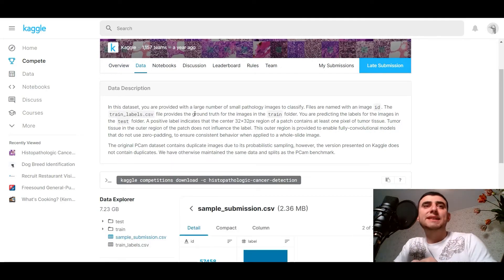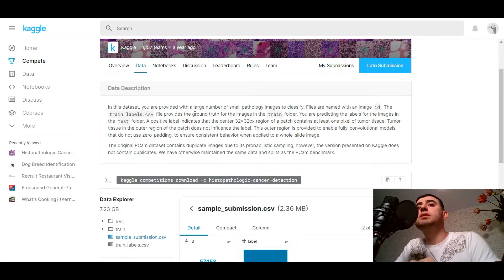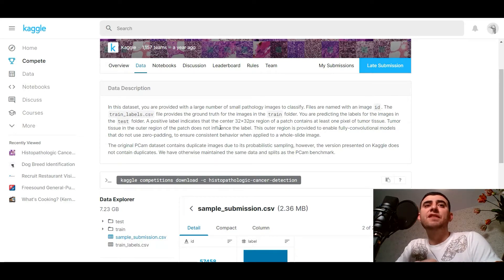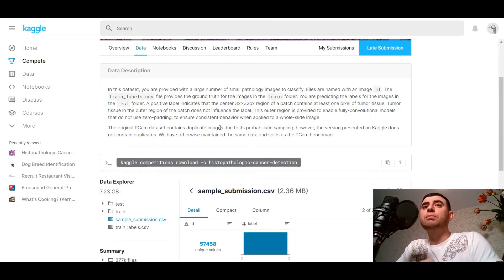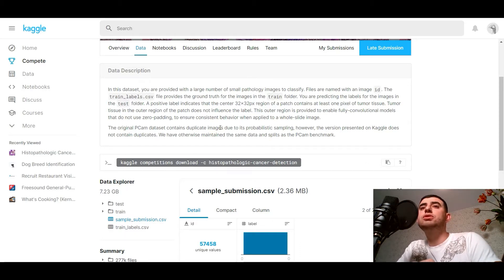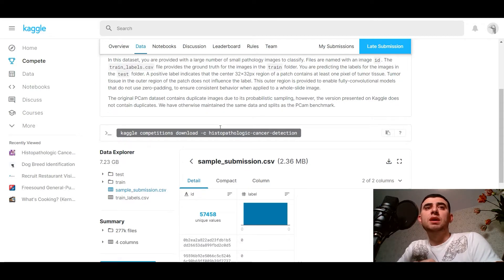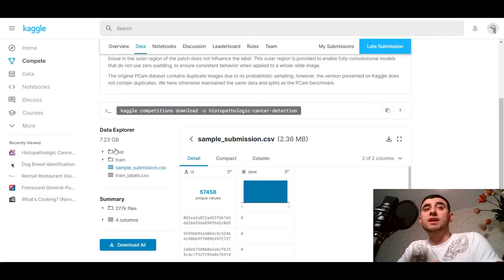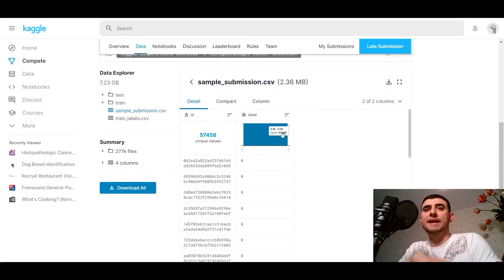Let's look inside the data. In this dataset you are provided with a large number of small pathology images to classify. Files are named with an image ID, and the train_labels CSV file provides the ground truth for the images in the train folder. You are predicting the labels for the images in the test folder. A positive label indicates that the center 32x32 pixel region of a patch contains at least one pixel of tumor tissue. Tumor tissue in the outer region of the patch doesn't influence the label. This outer region is provided to enable fully convolutional models that don't use zero padding. We've got test images, train images, and a sample submission CSV with labels and file names.